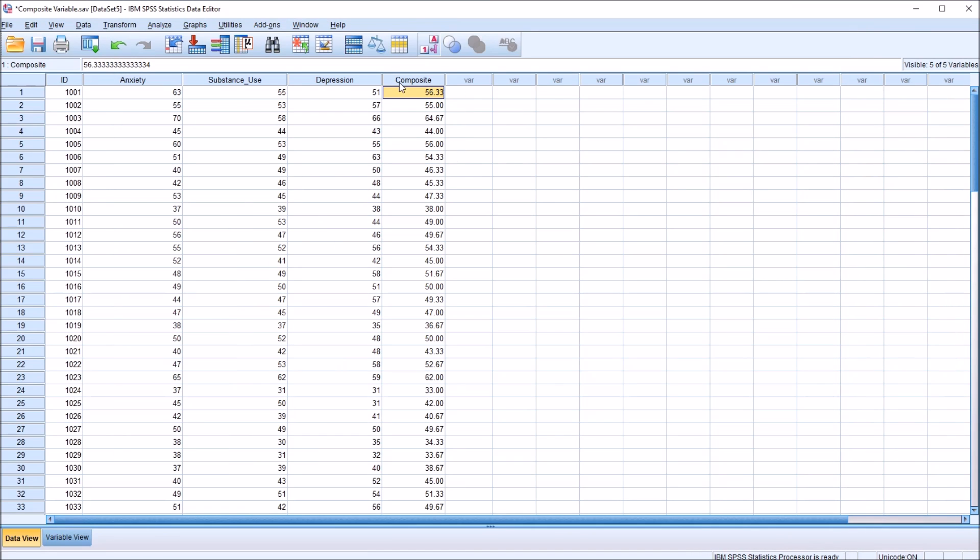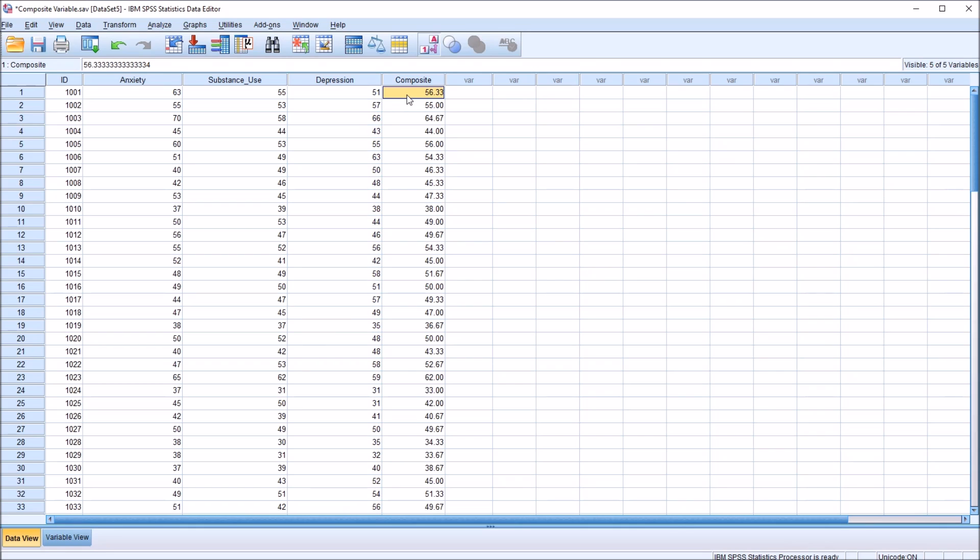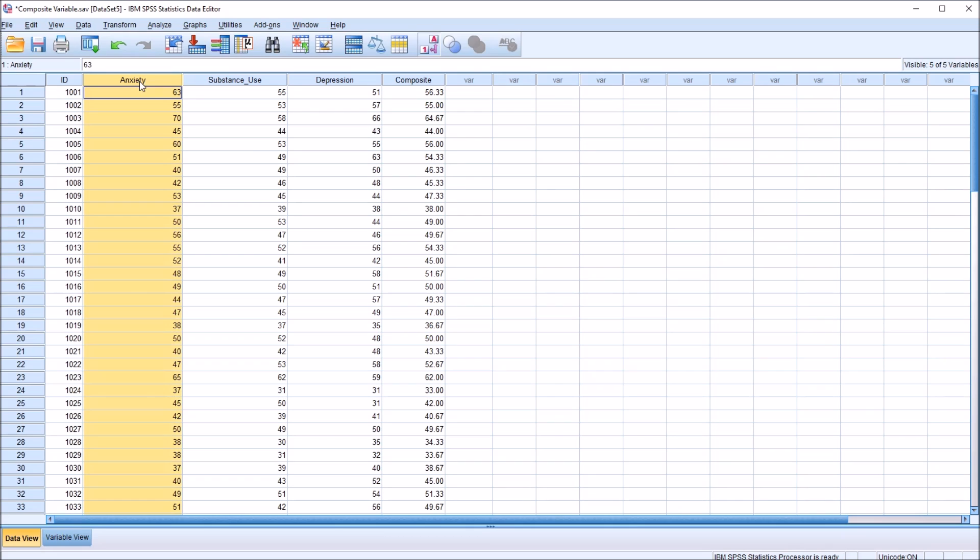And we have here a composite variable. This represents equal weighting between anxiety, substance use, and depression. So maybe in a particular application, we want this composite variable to be more influenced by one of these variables than the others.